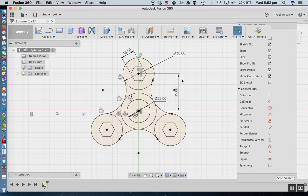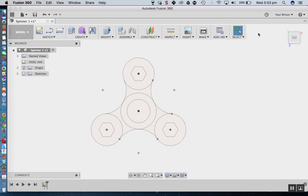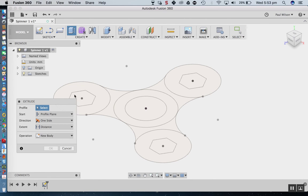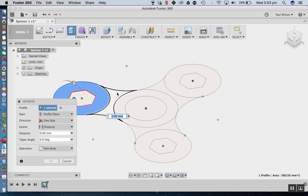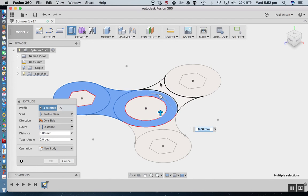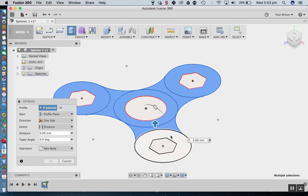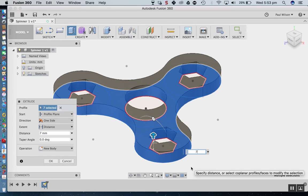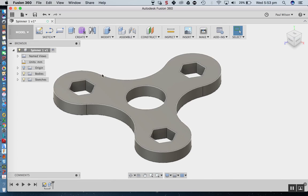Now we're going to jump out of the sketch by clicking Stop Sketch and then the Home button to return to 3D space. We want to extrude this, so I'll go to Create, Extrude, and select the profiles we want to extrude. The extrusion height is 7 millimetres — the height of the bearing itself — and I'll click OK.